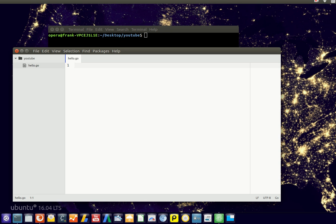The first thing we'll do is create a Hello World program in Go programming language. So we'll have here hello.go